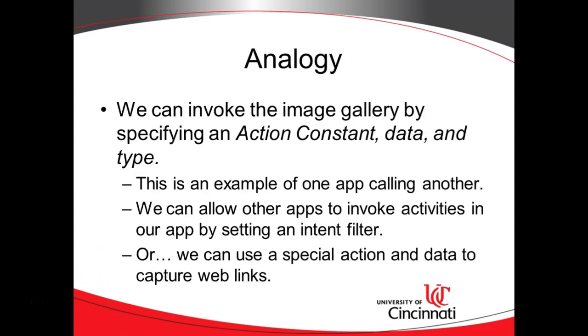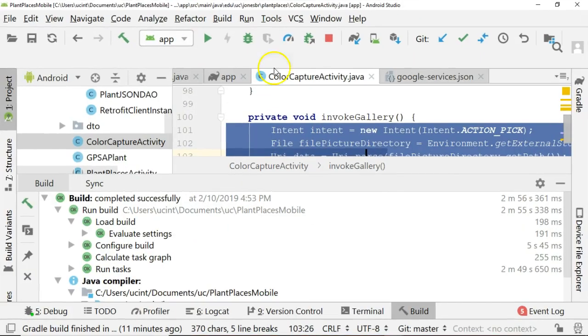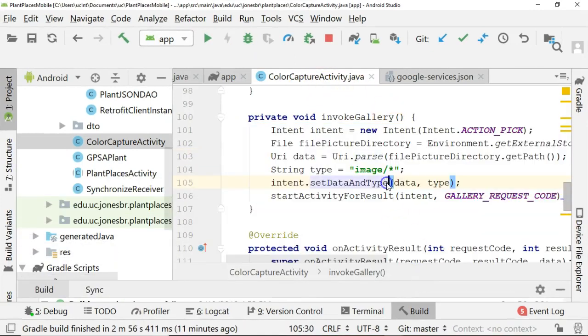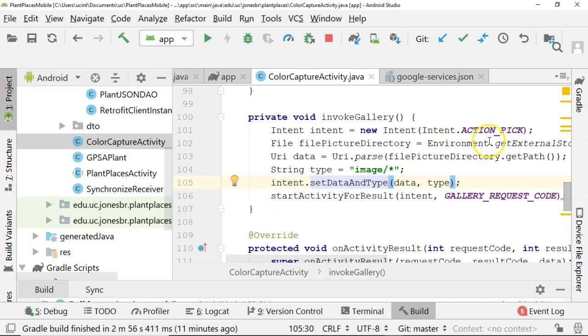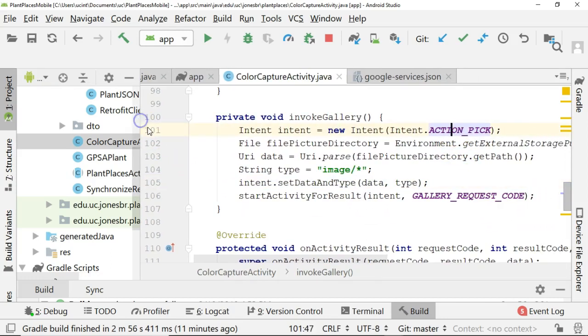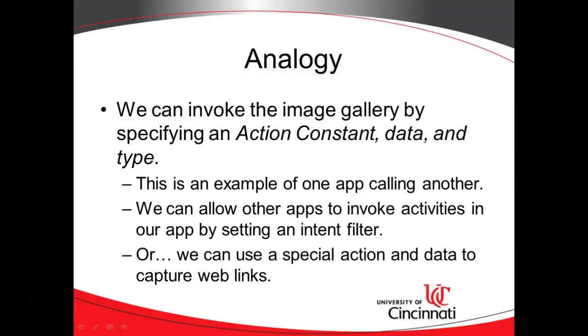So one thing that we can think about here is a bit of an analogy. We know that we can implement something like the camera, or also the image gallery, by using a few specific keywords. First of all, we need an action constant, and in this case, for the image gallery, we're using action pick. Now we can further narrow down what kind of activity we invoke by using something called data and type. So in this case, we're calling from our application to another application by using this thing called action constant data and type.